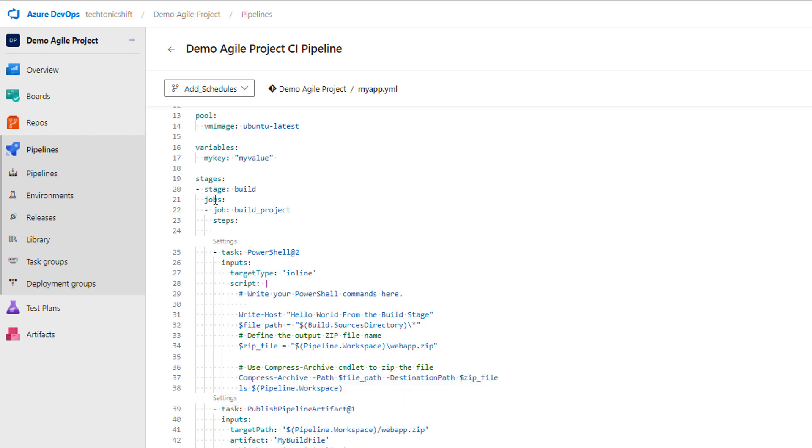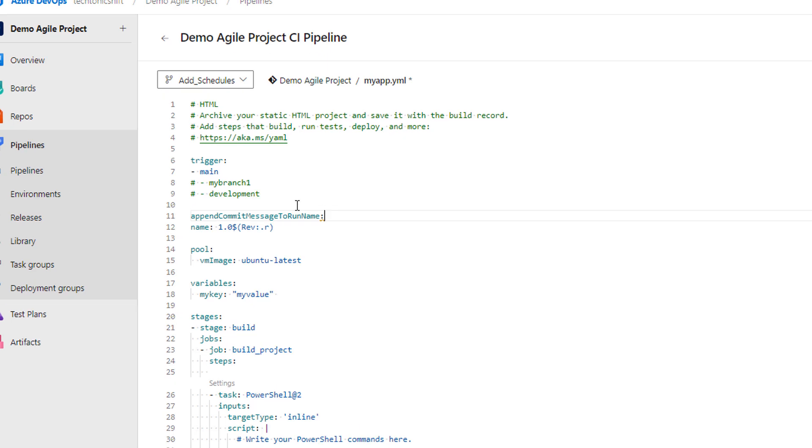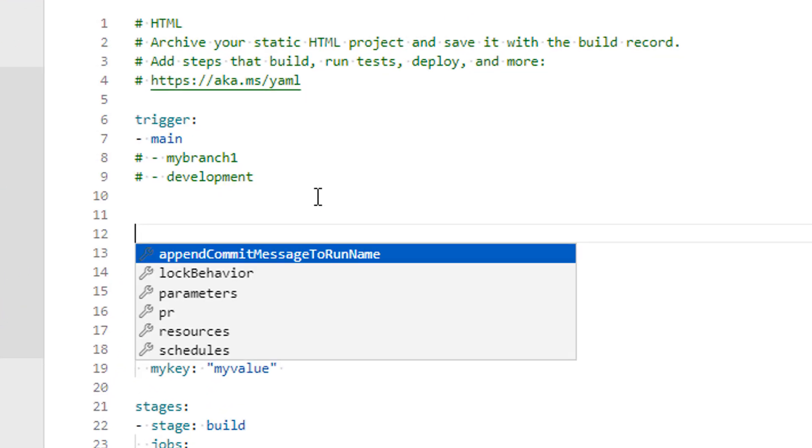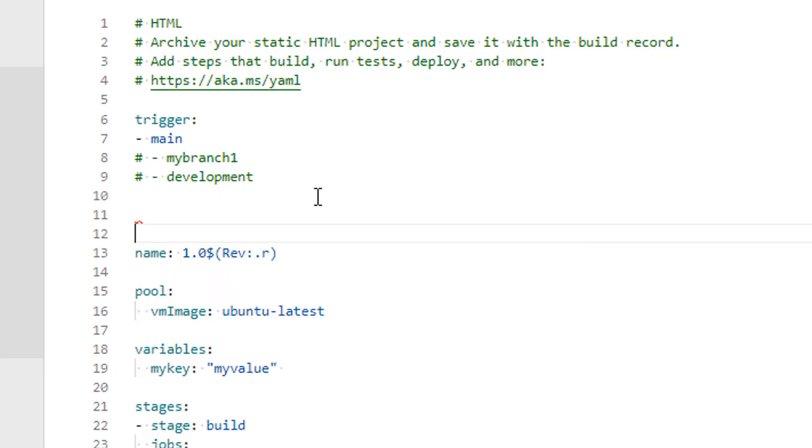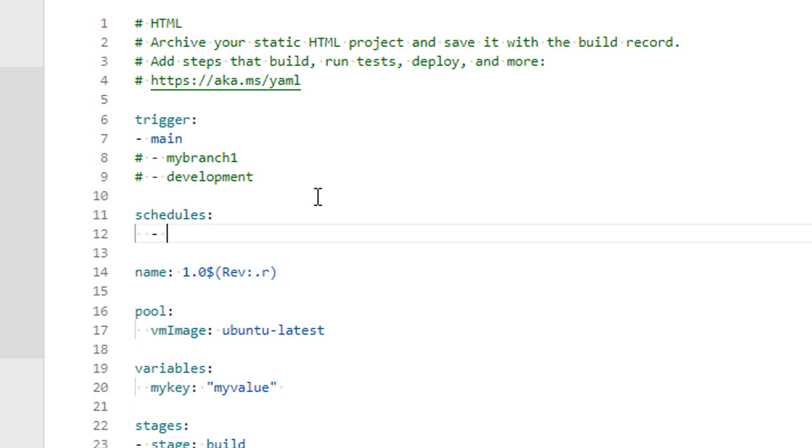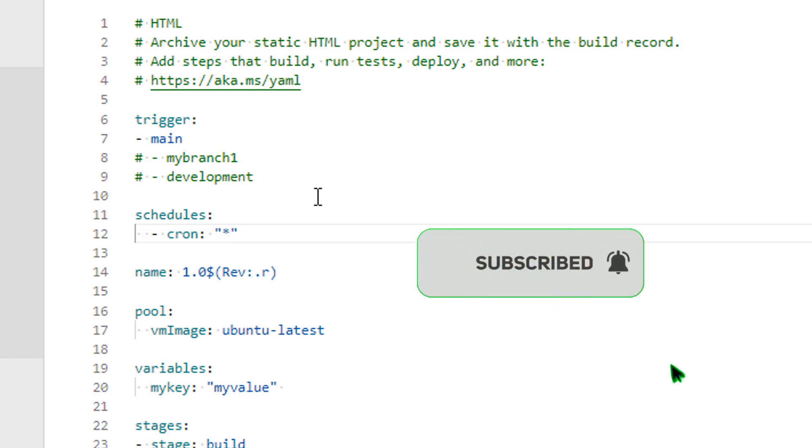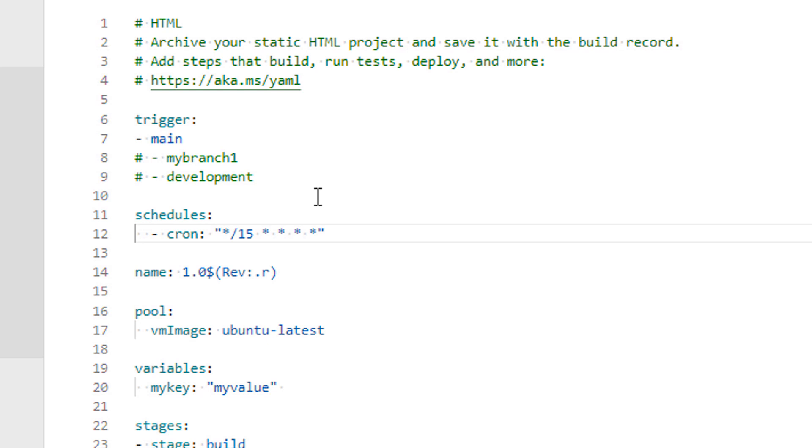So let's start writing our cron job schedule script right here on line number 11. Start by typing schedules, pressing enter will automatically create a list, or you can manually type it. Type cron colon and after it inverted commas. Inside inverted commas you can give your cron syntax. In my case, I want to schedule this pipeline to run every 15 minutes, so I will write the cron syntax as per my need.